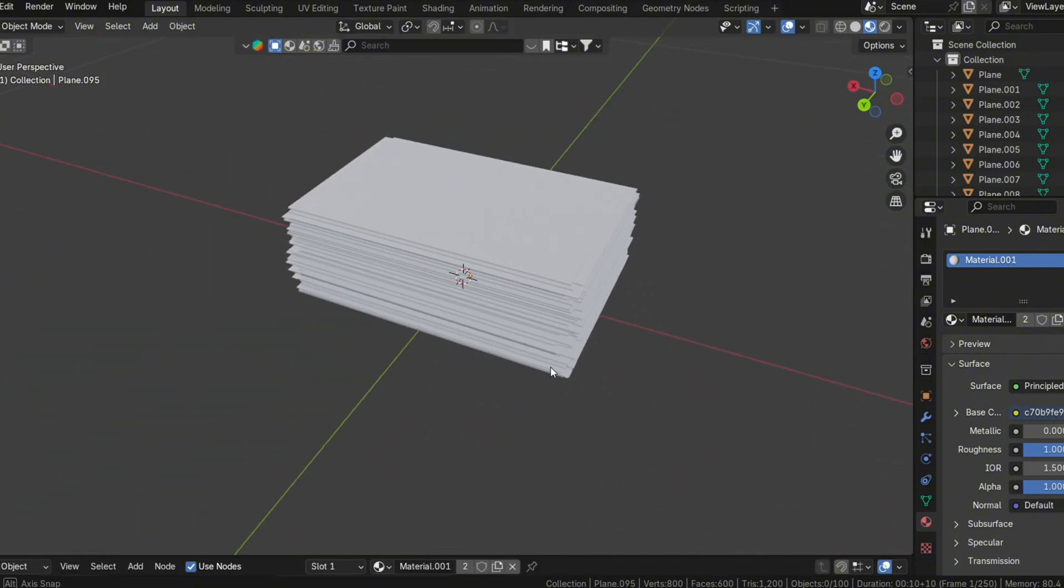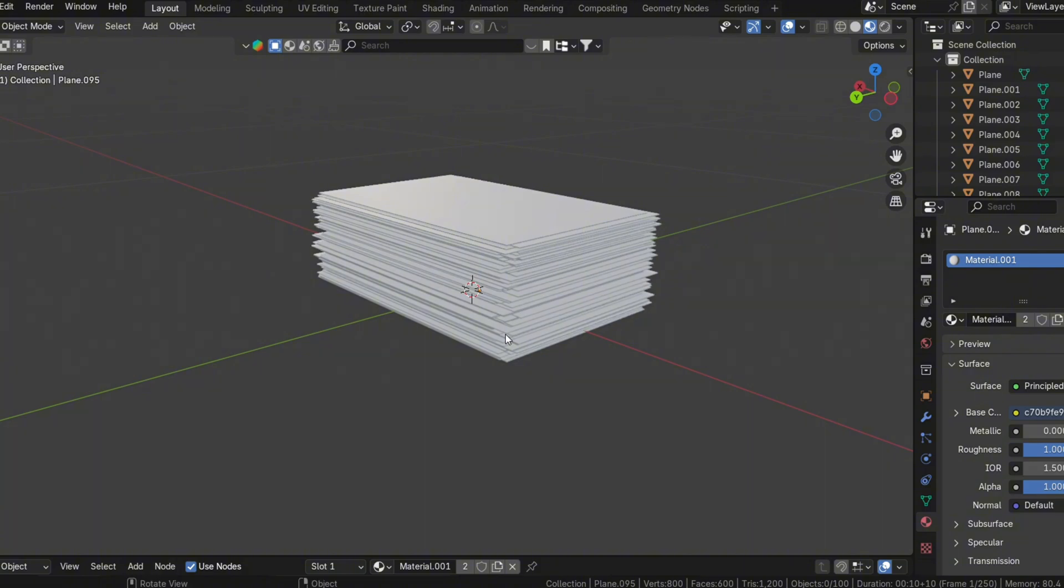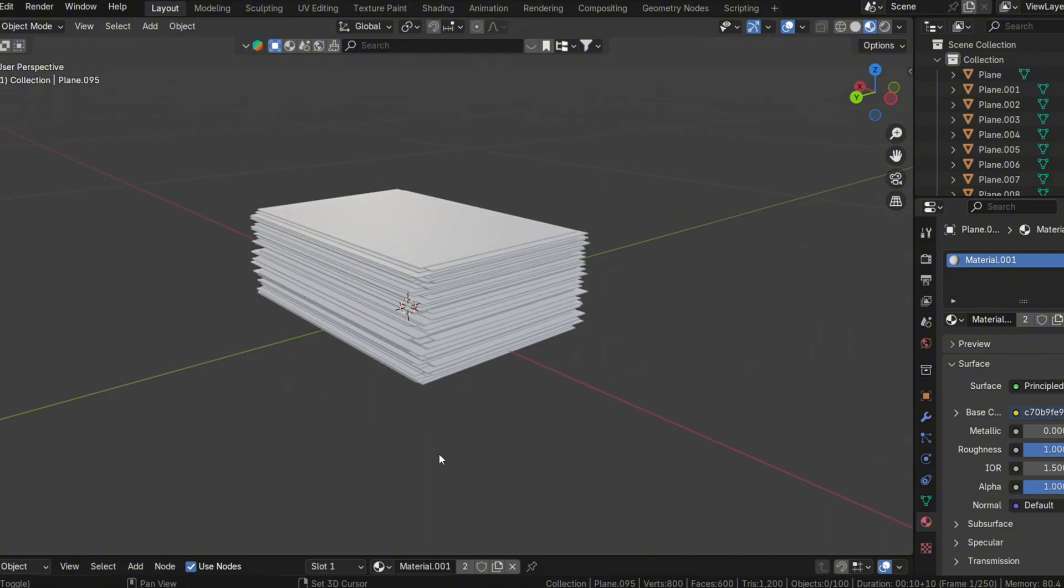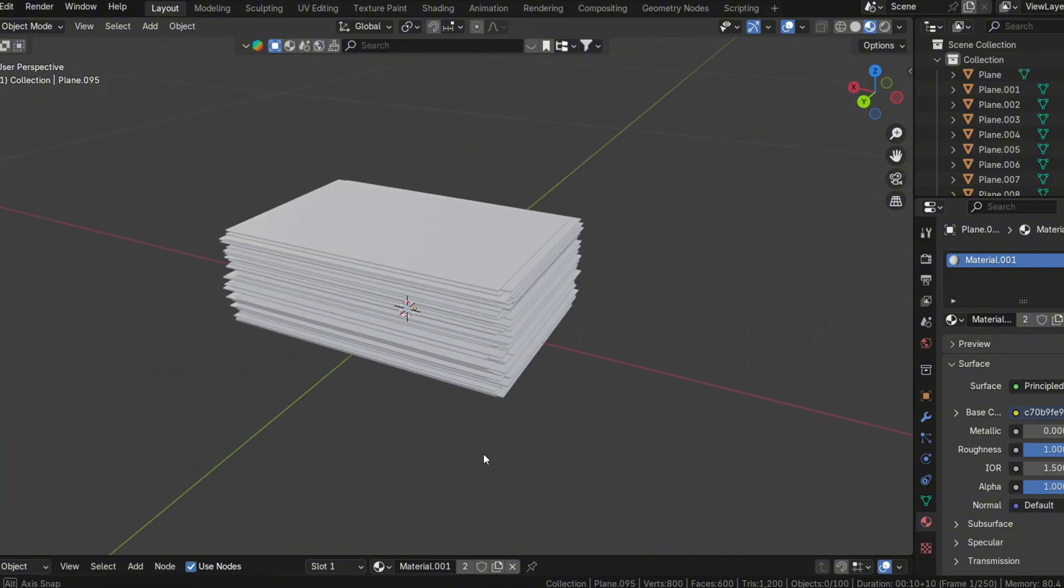Once your stack is set up, review it from multiple angles to ensure the randomness looks natural.